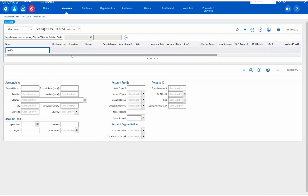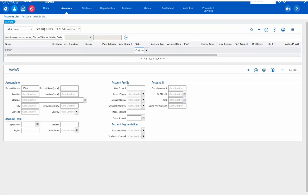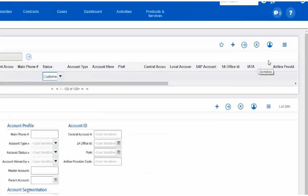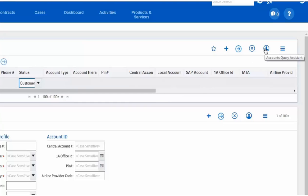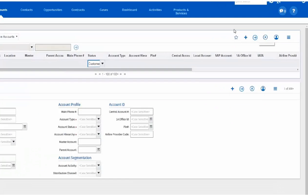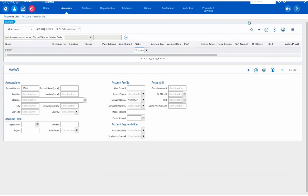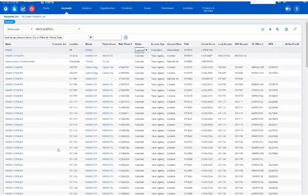For instance, I'm going to look for all the AVAS accounts and specify that they are customers. I can then launch the query, cancel the query, or click on the query assistance. I'm going to launch the query typing ALT plus ENTER and the list of AVAS accounts will be displayed.